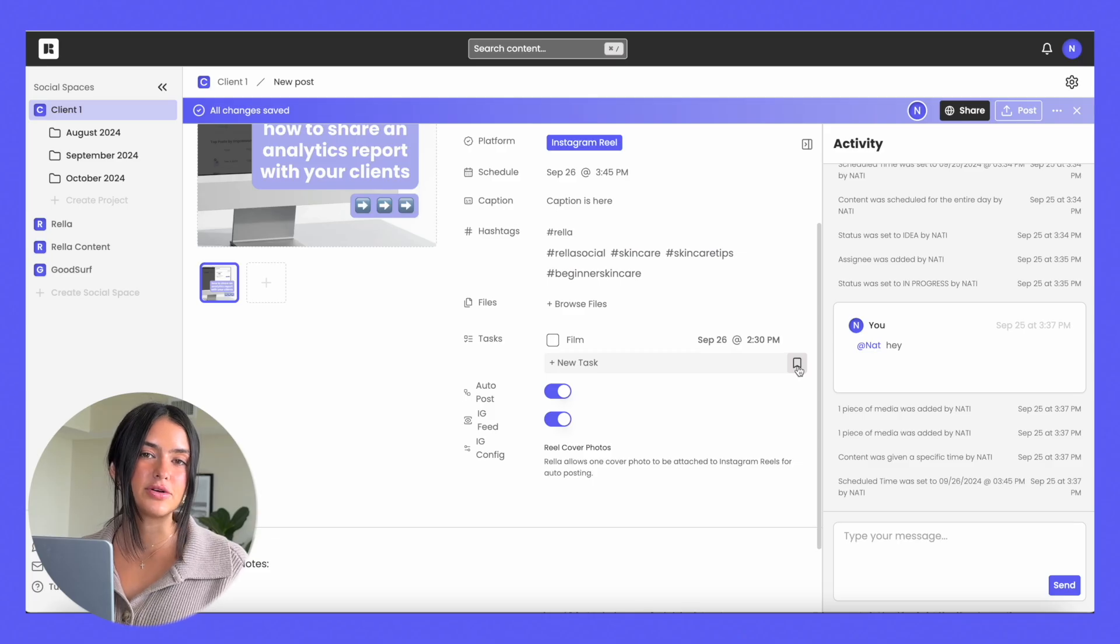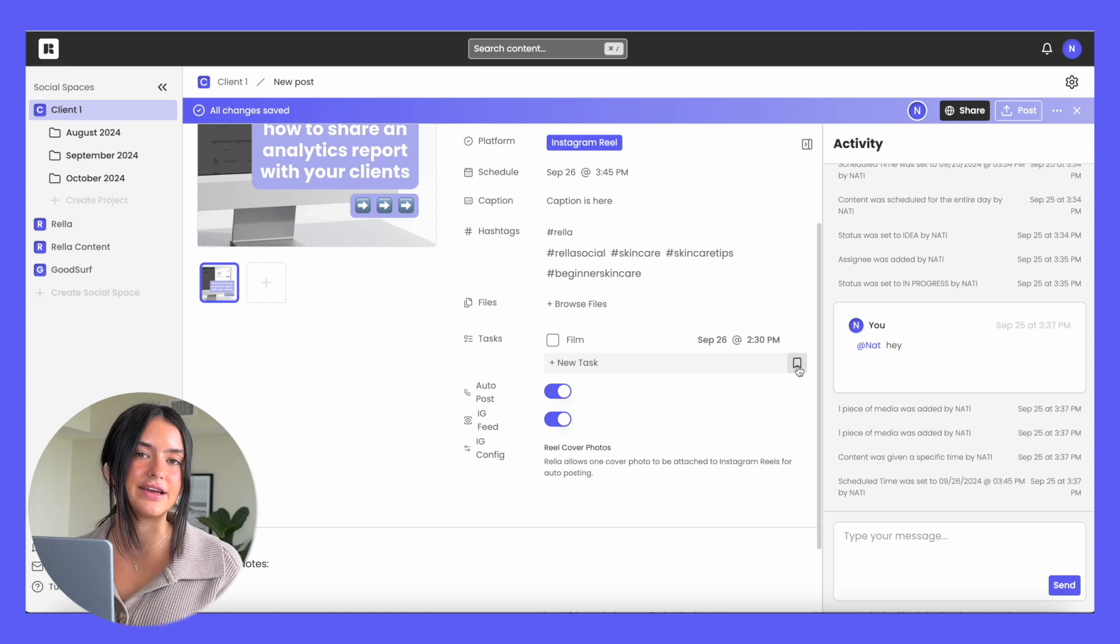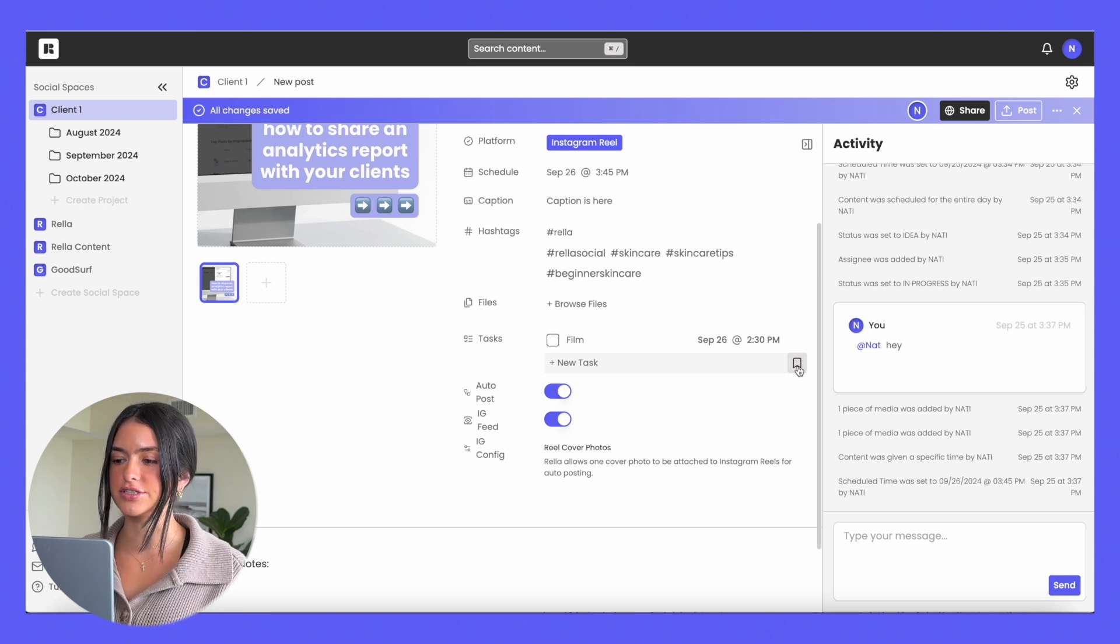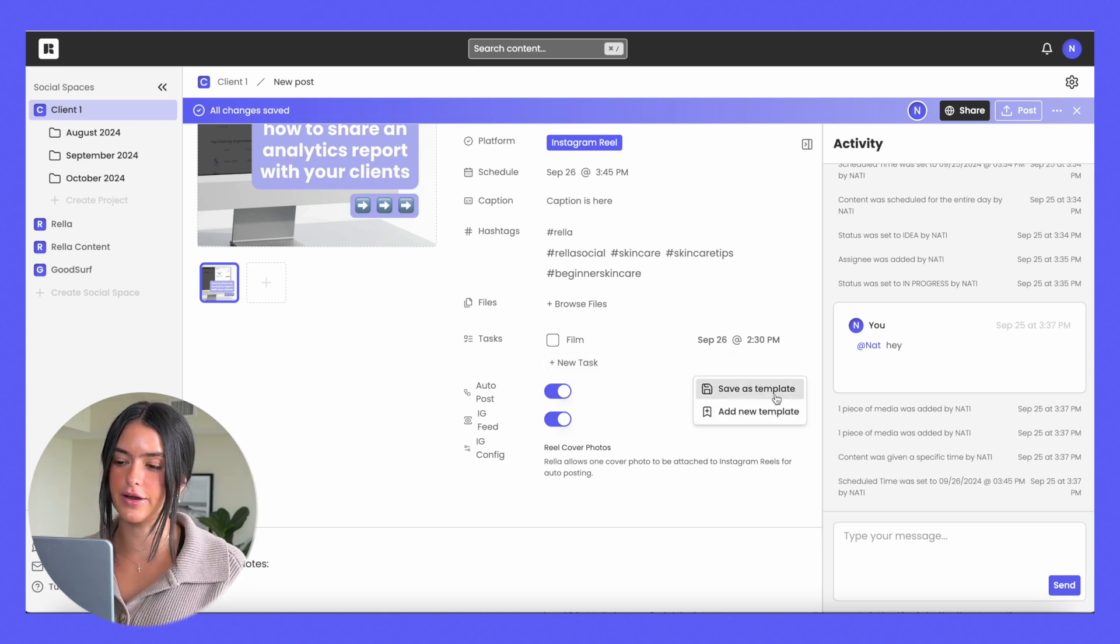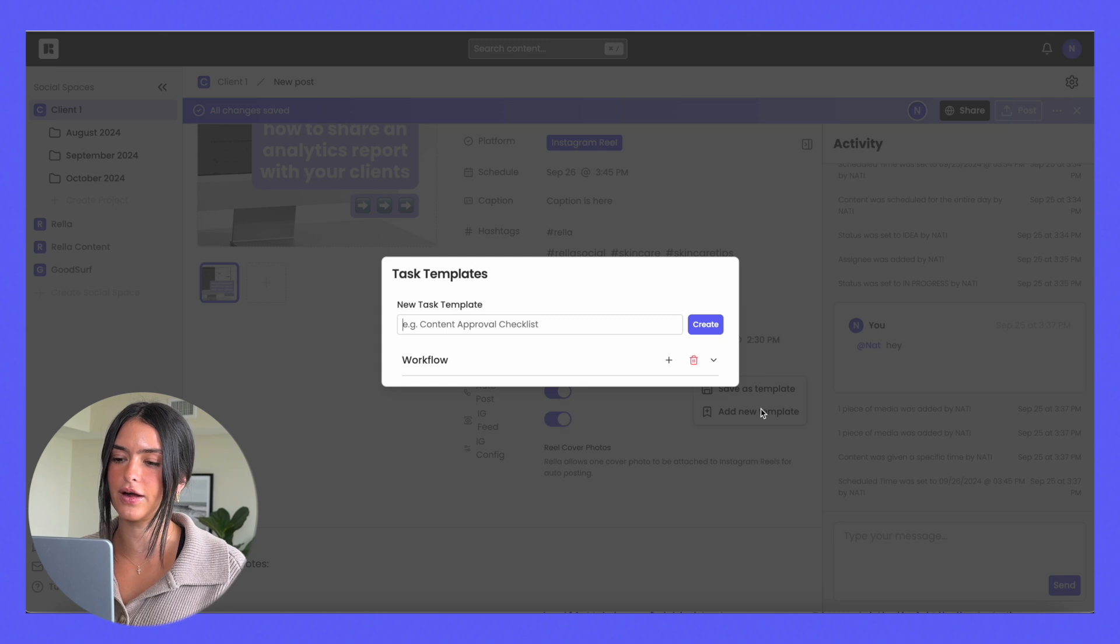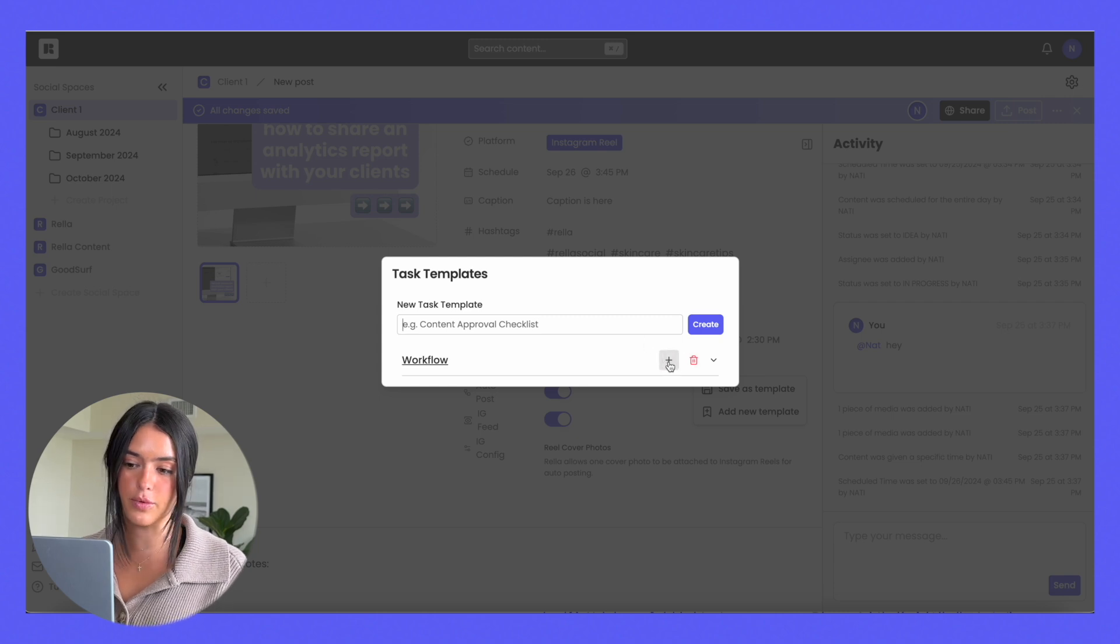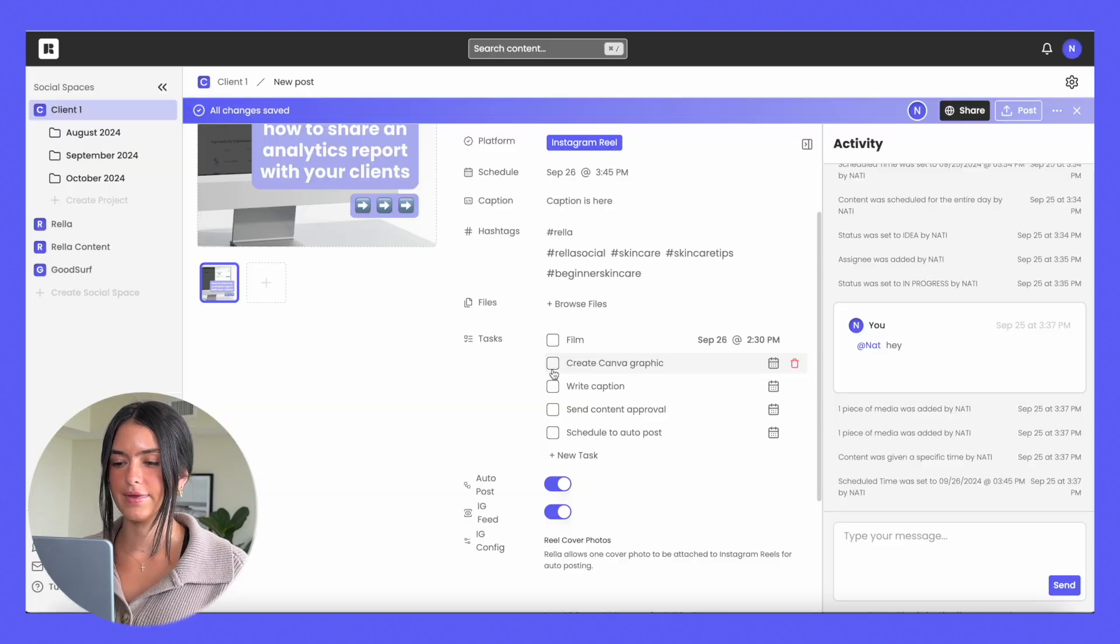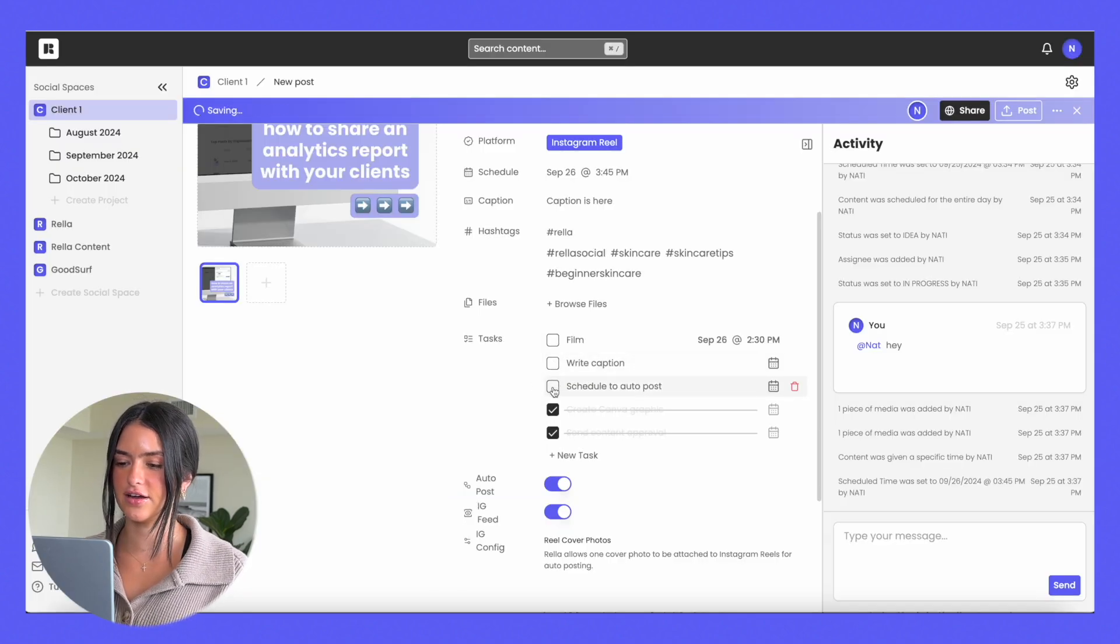If there's any repeatable tasks that you have, whether it's filming, editing, getting approvals, we have task templates as well where you can either save something as a template or add a new template for your workflow and once you're done you can continue to check things off.